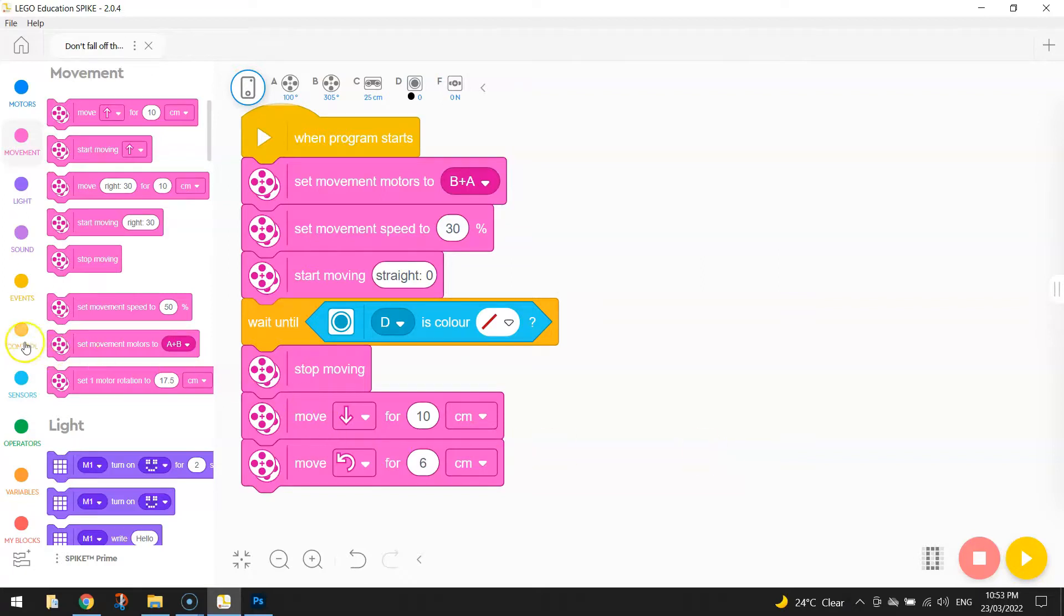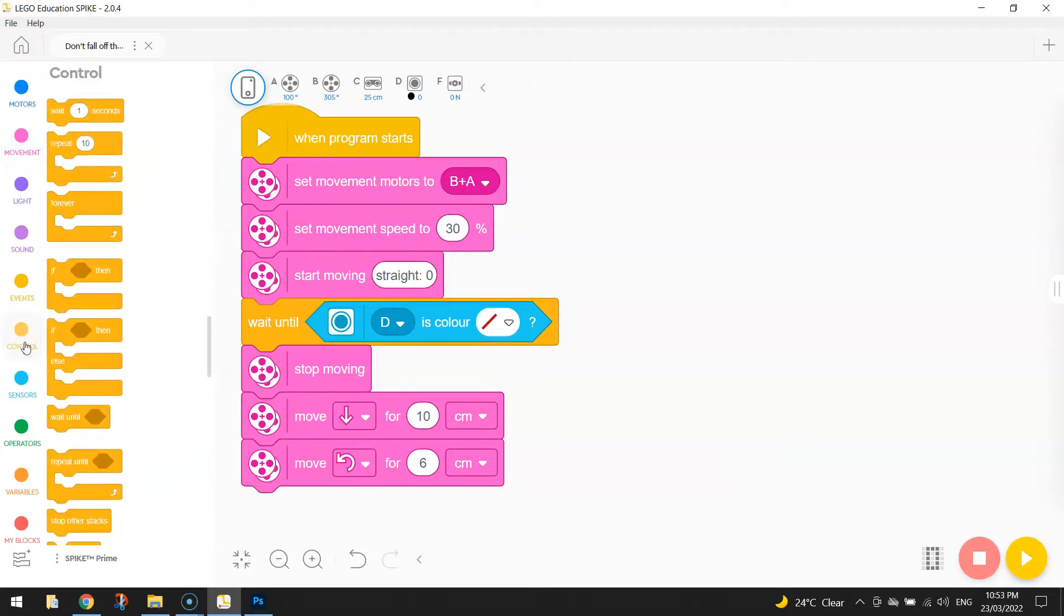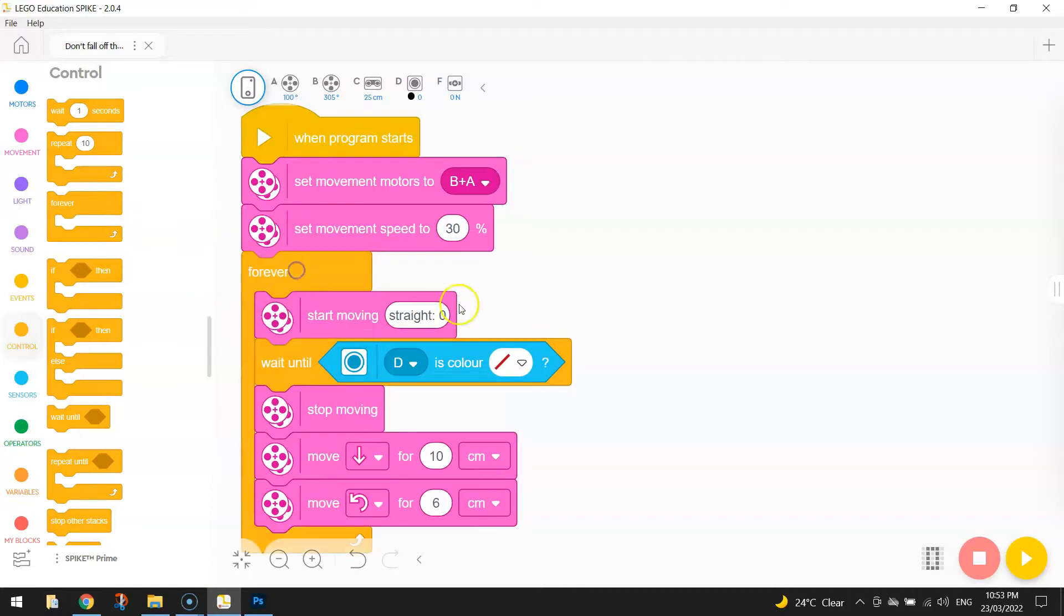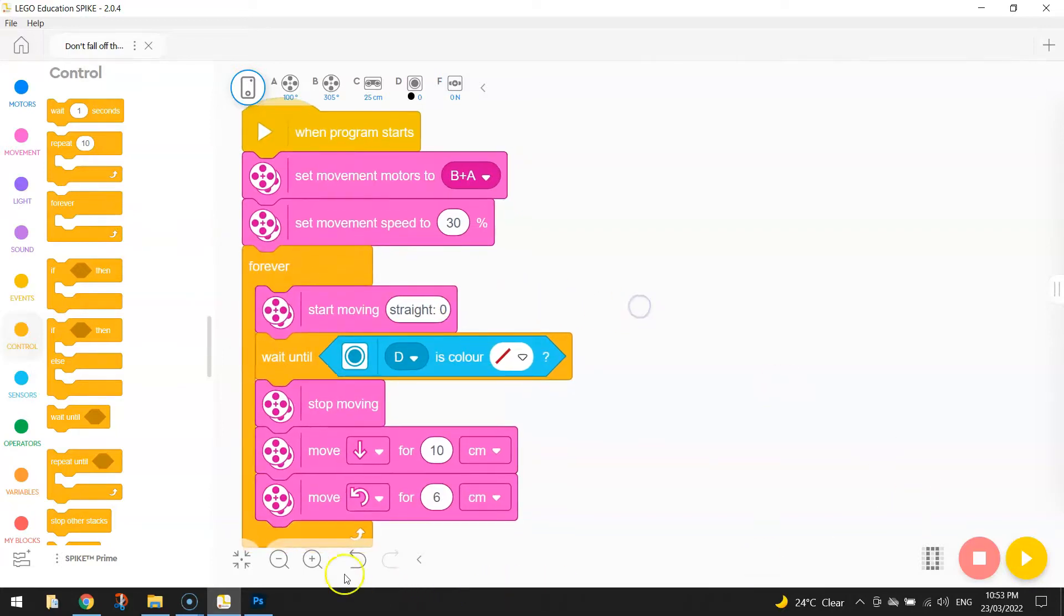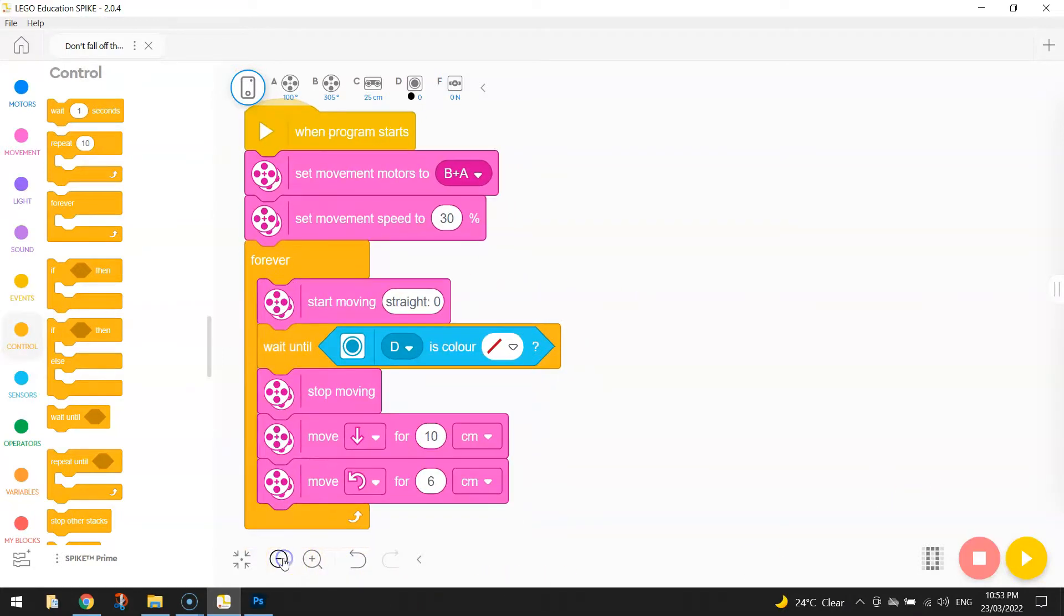So that means we need a forever loop. In your control tab, grab that forever loop and wrap it around this section of code here. I'll just zoom back a little bit.